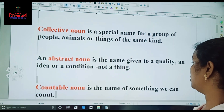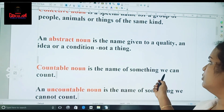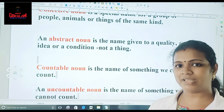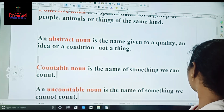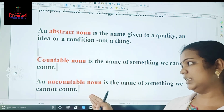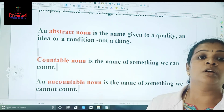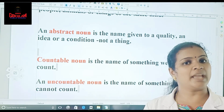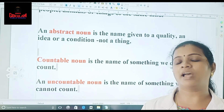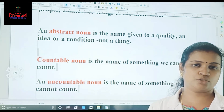Then comes another term called countable nouns and uncountable nouns. Countable nouns name something that we can count — we can count and find out how many numbers are there. Such nouns are called countable nouns. And there are some nouns that we cannot count and find out the number — that is called uncountable noun. So these are the items we have in our textbook. And there are some activities — Activities A and Activities B — for you to work out.